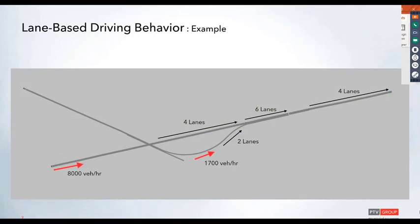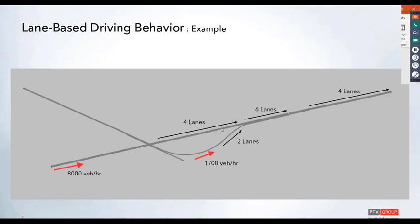Here is the example model we'll look at today. We have a mainline volume of about 8,000 cars per hour, and about 1,700 vehicles per hour entering via the on-ramp. The mainline is mostly four lanes wide and the on-ramp is two lanes. This freeway merging area section increases to six lanes, then drops back down to four lanes.